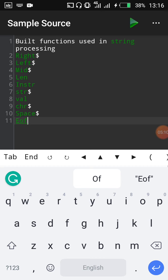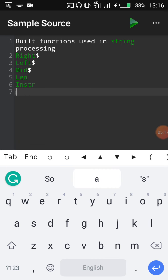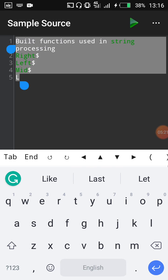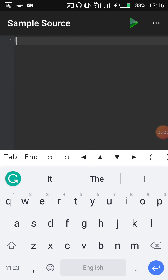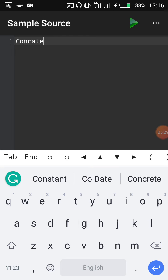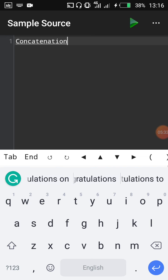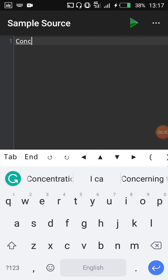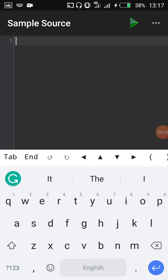Before we write example programs, there is something important to explain: the word concatenation. Concatenation refers to the addition of two or more strings to form a new string. Most of these string processing built-in functions are used either to remove something from a string or to add strings together, and that joining operation is called concatenation.